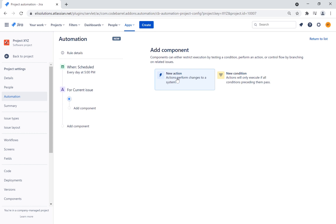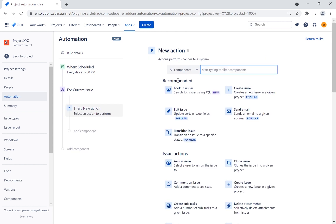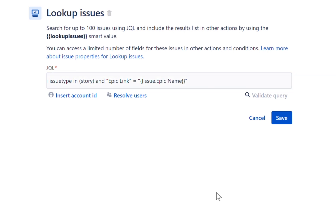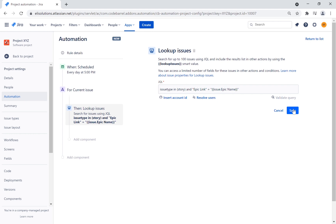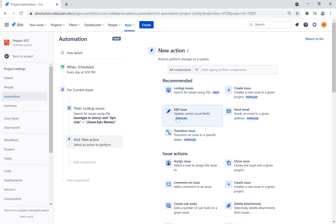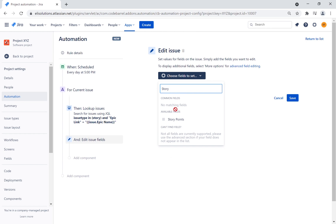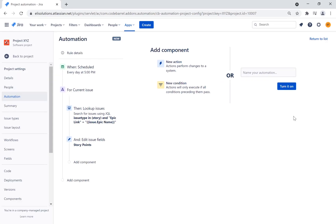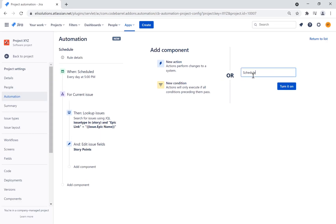For each issue, we will apply the lookup issues action. Select lookup issues and enter the JQL — we will use the same JQL query from the previous rule. Finally, we will add the edit field action to update the story points and use the lookup issues smart value to sum up the story points. Let's name the rule 'scheduled epic story points update' and publish the rule.